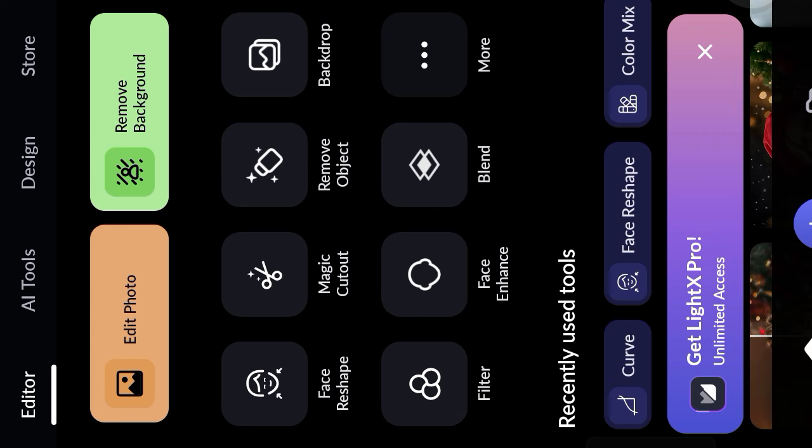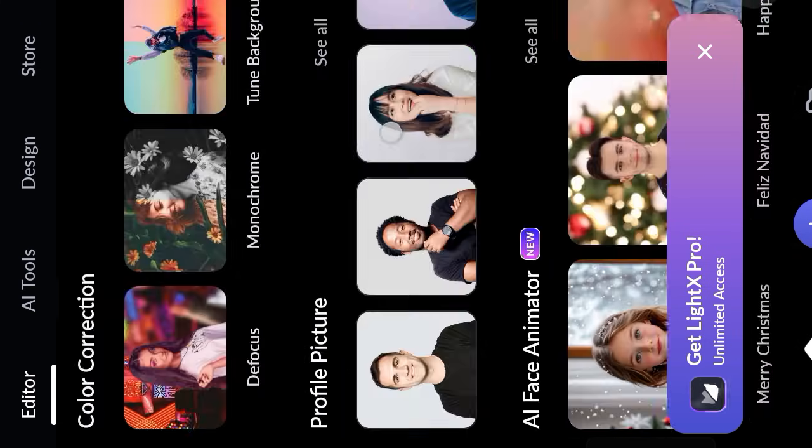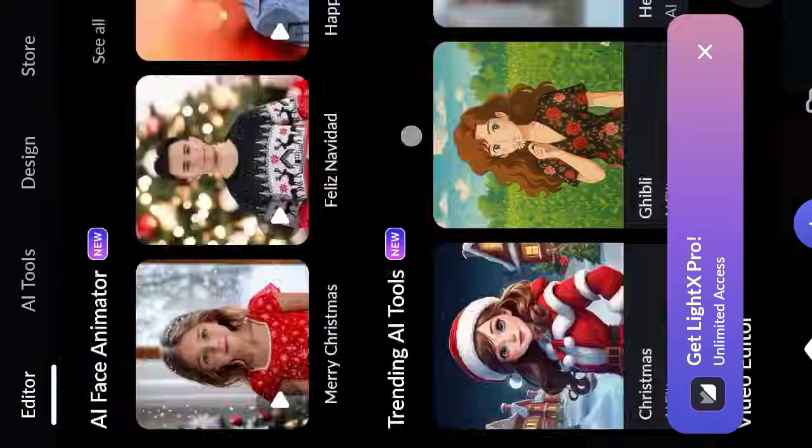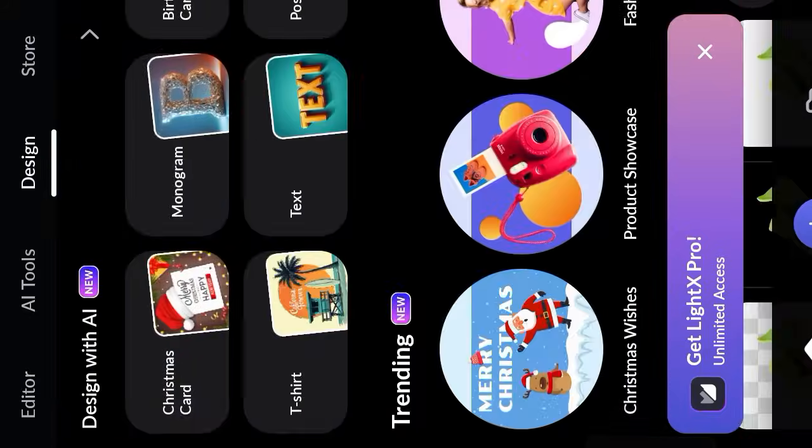How to apply amazing, flower, and beautiful, colorful background for free.